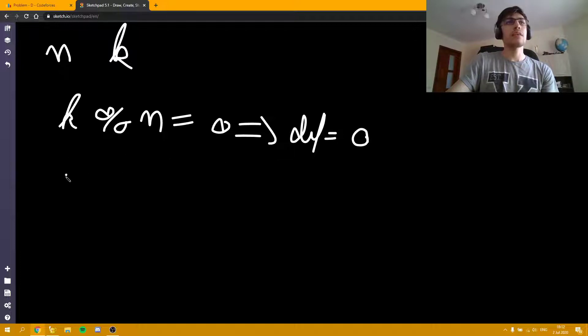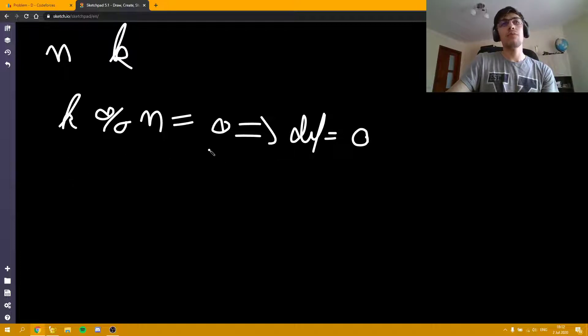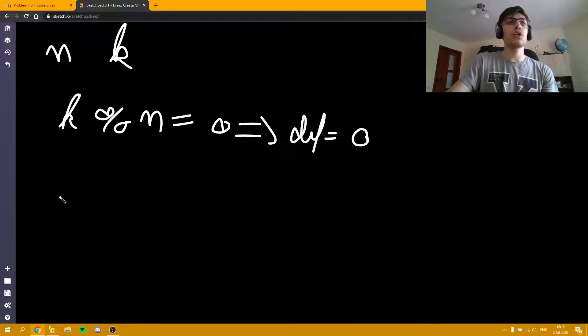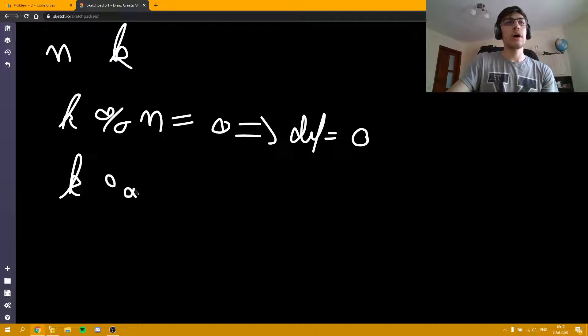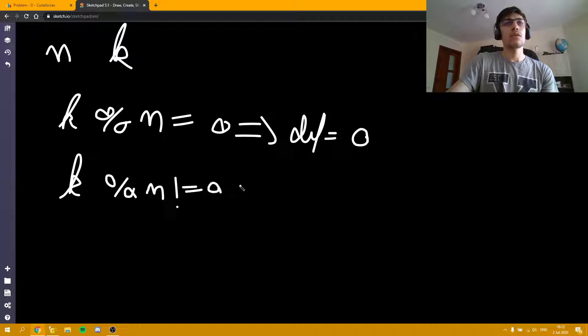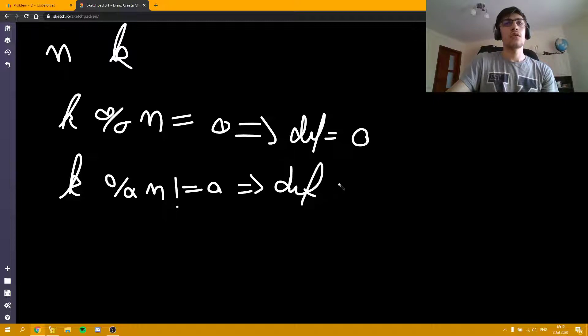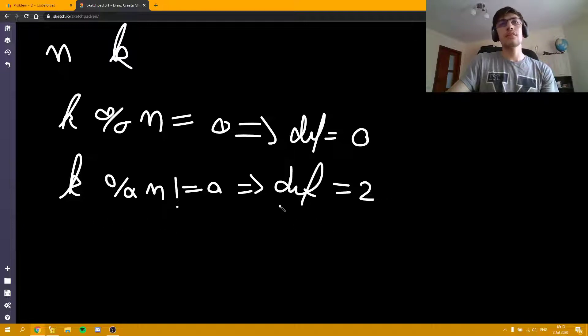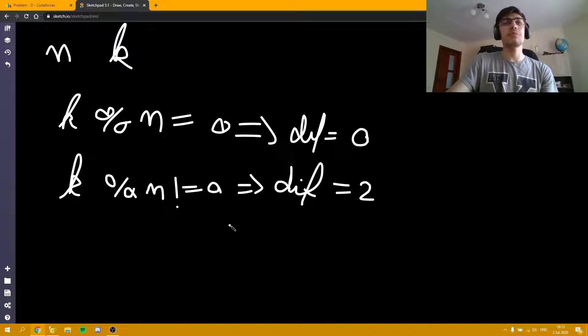Otherwise, if the k mod n is not zero, then the difference will always be two and I'm going to explain to you why.